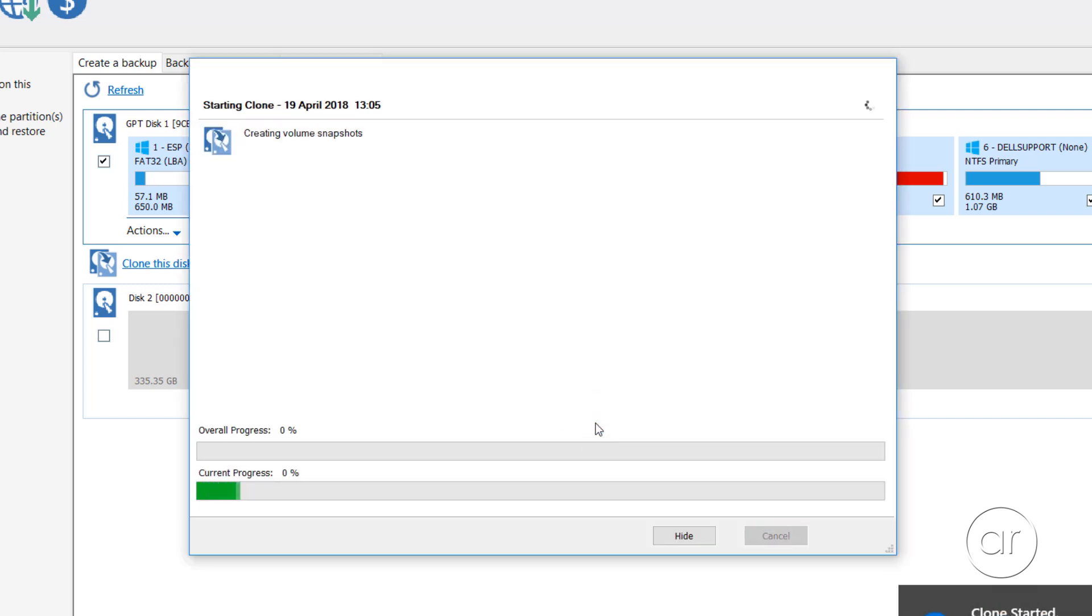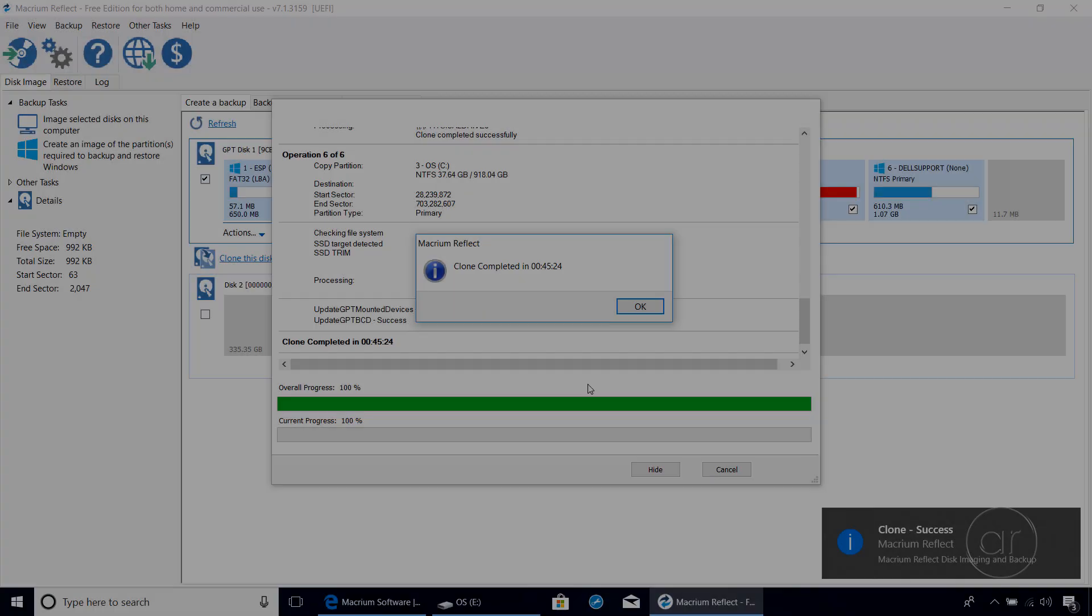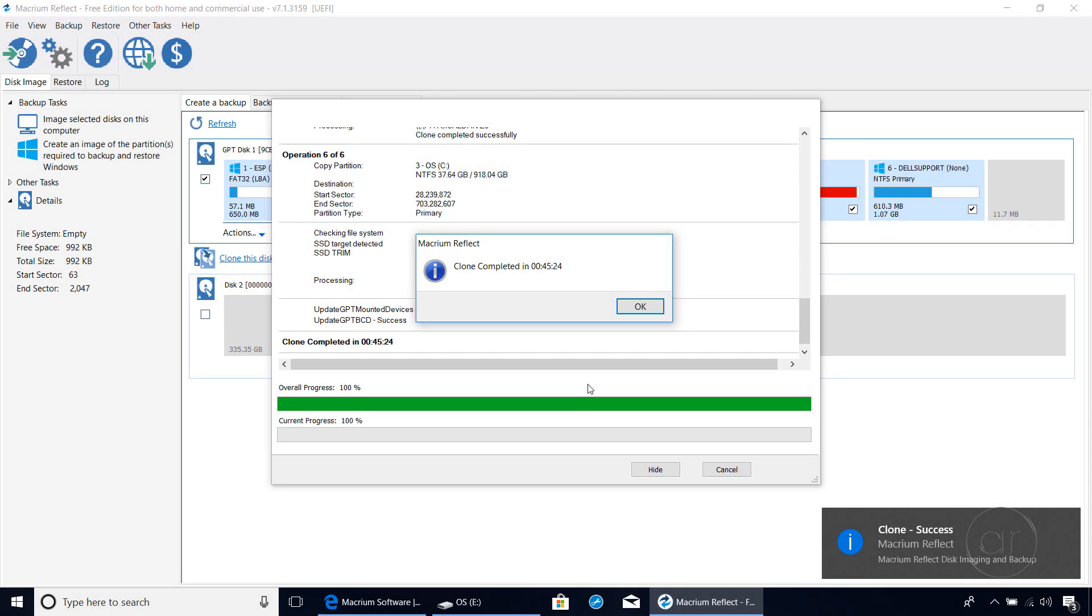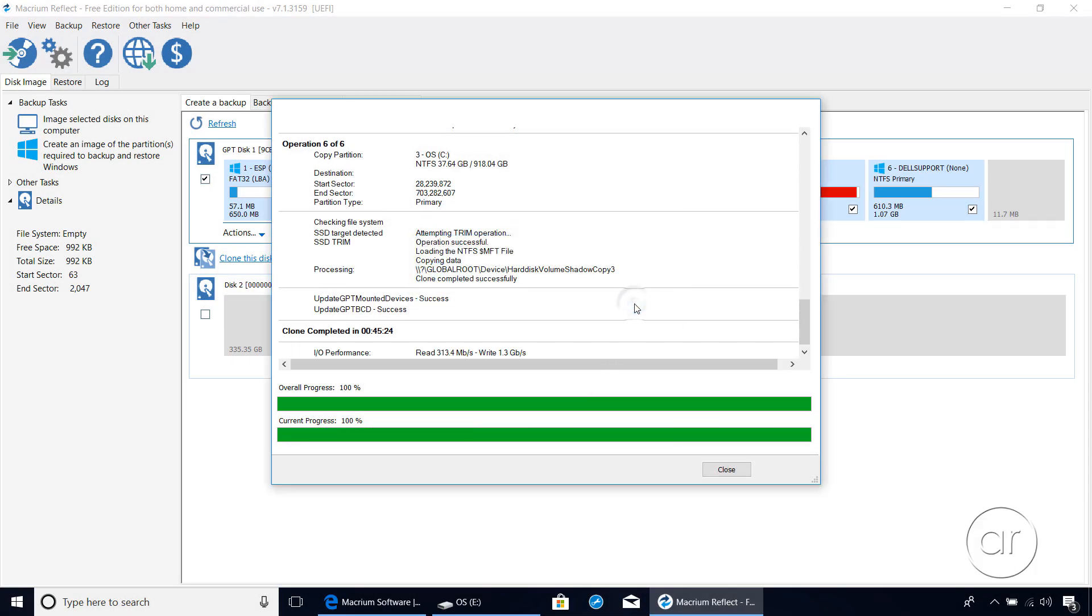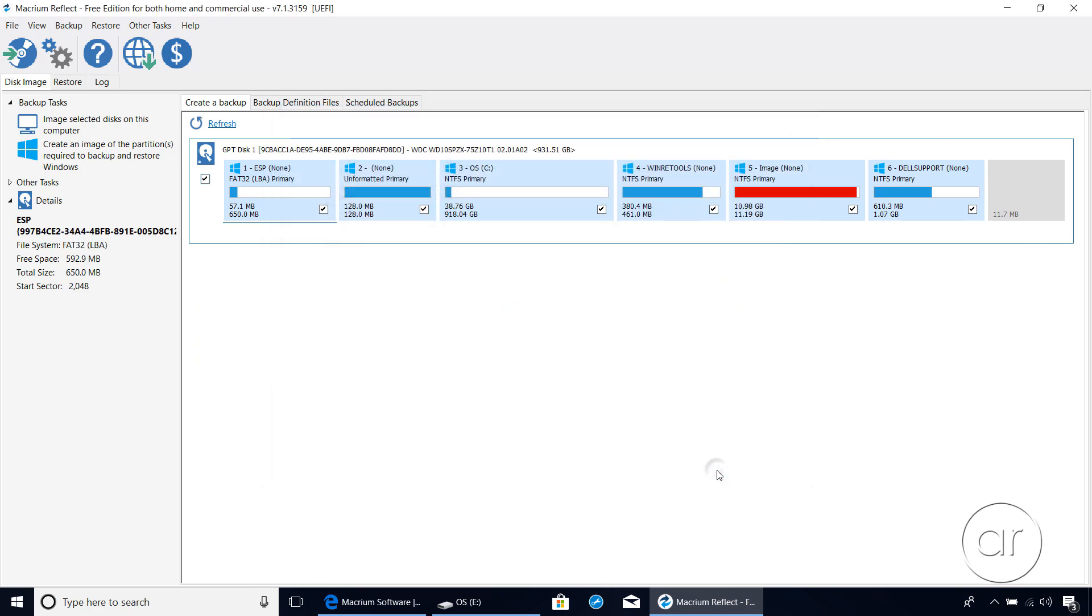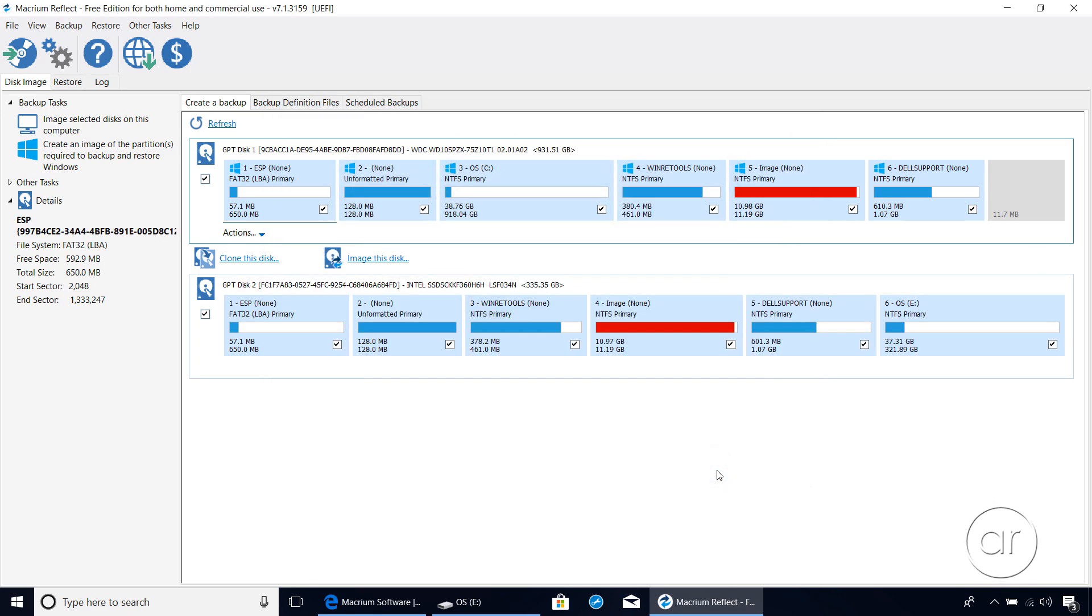This starts the cloning process, which will take a while, so let's put some pizza in the toaster oven, and I'll be right back. OK, the clone is a success, so I'll close the dialog boxes to show you that we have all six partitions copied over to the SSD.